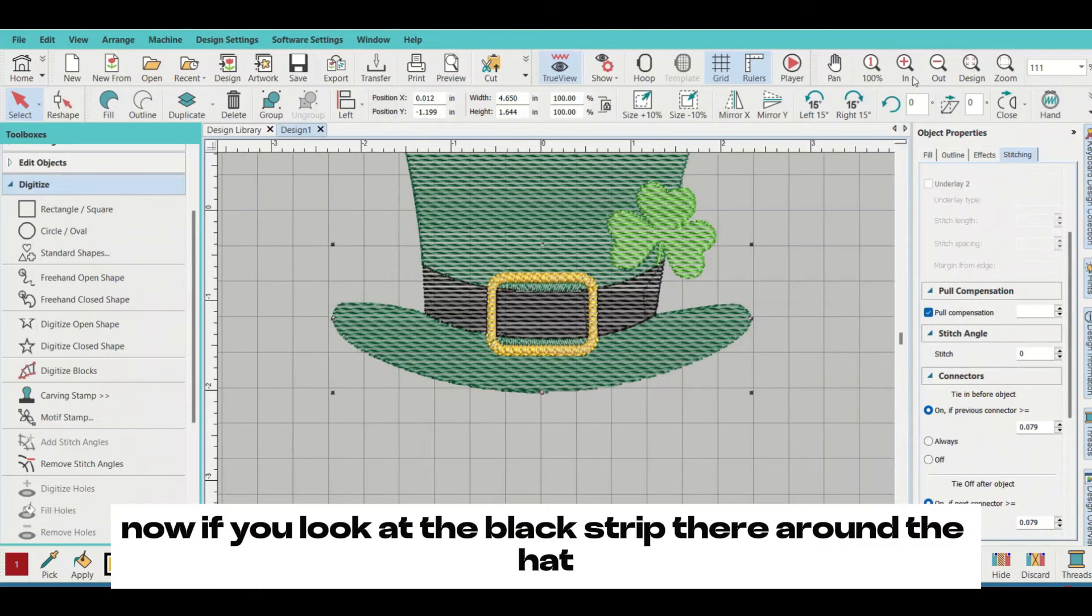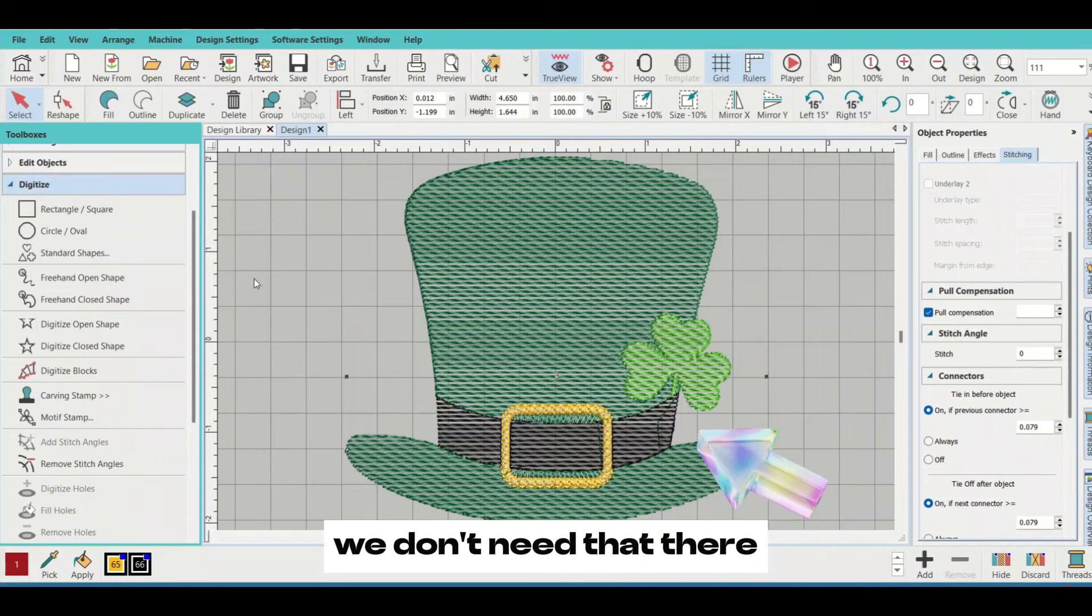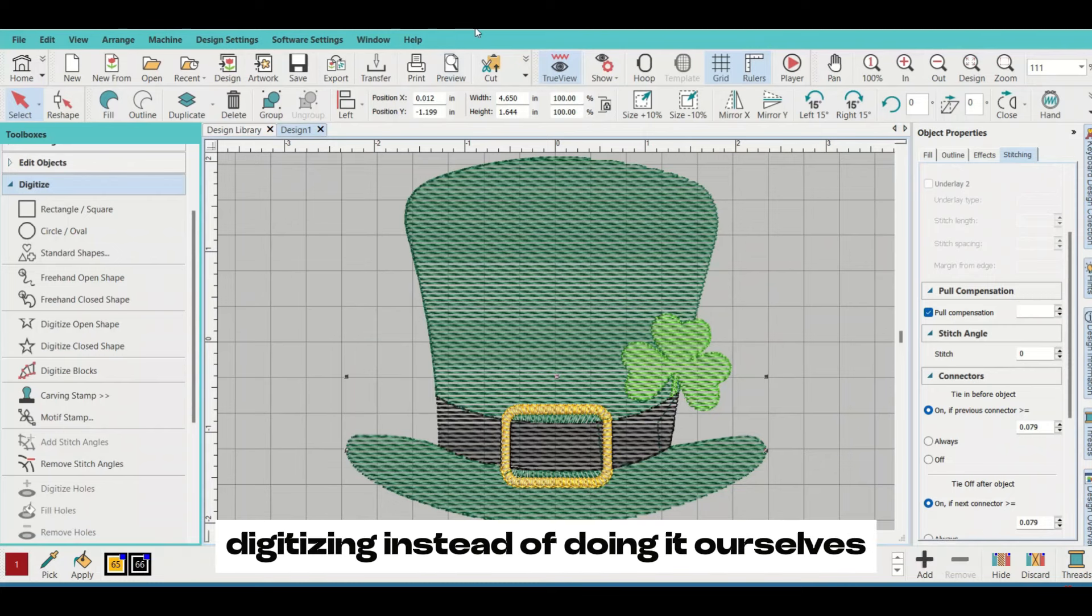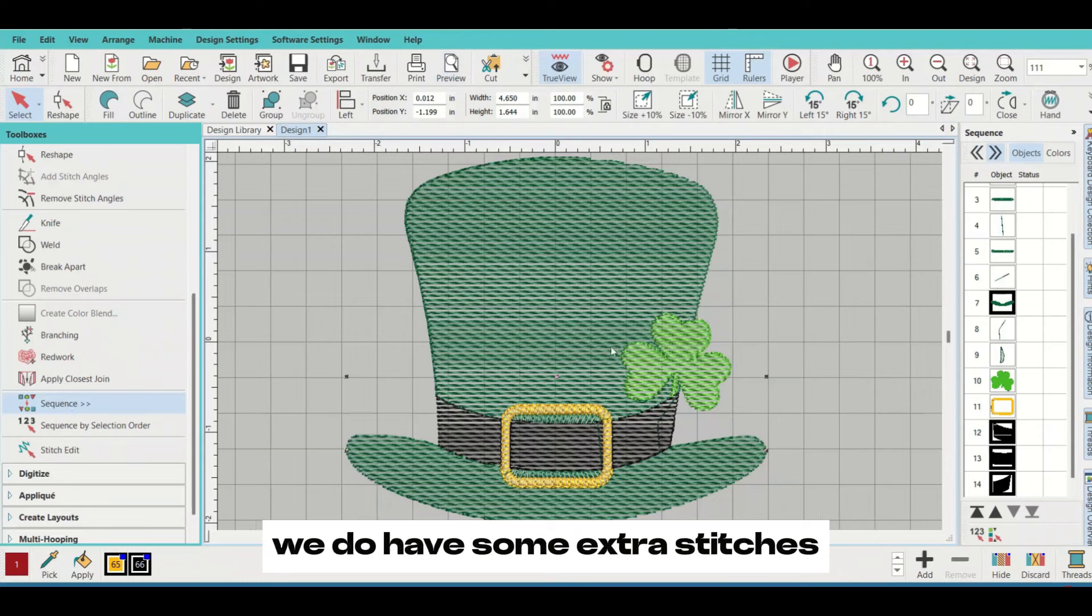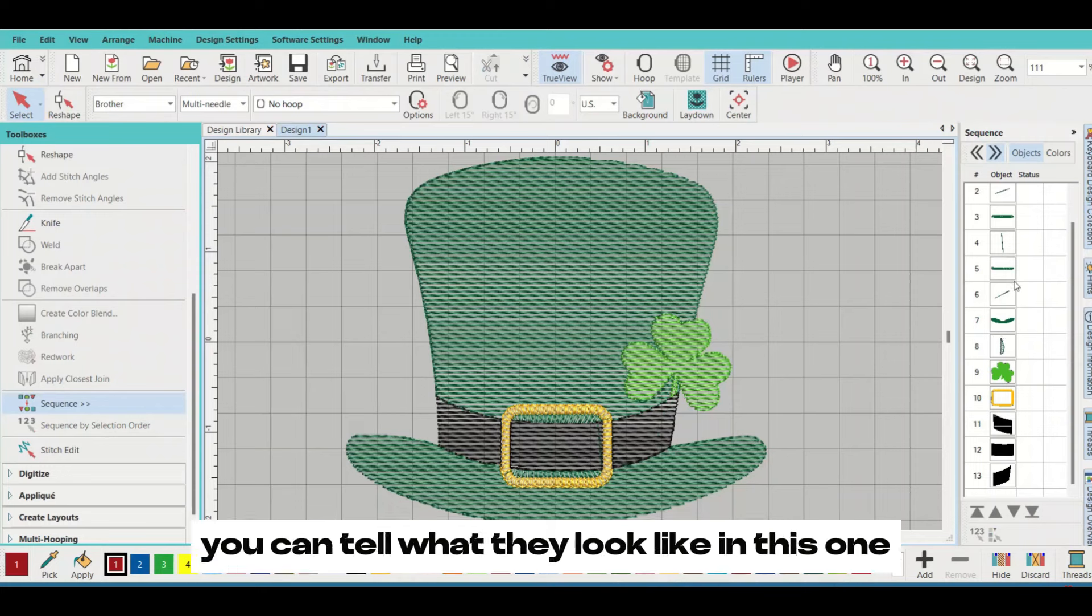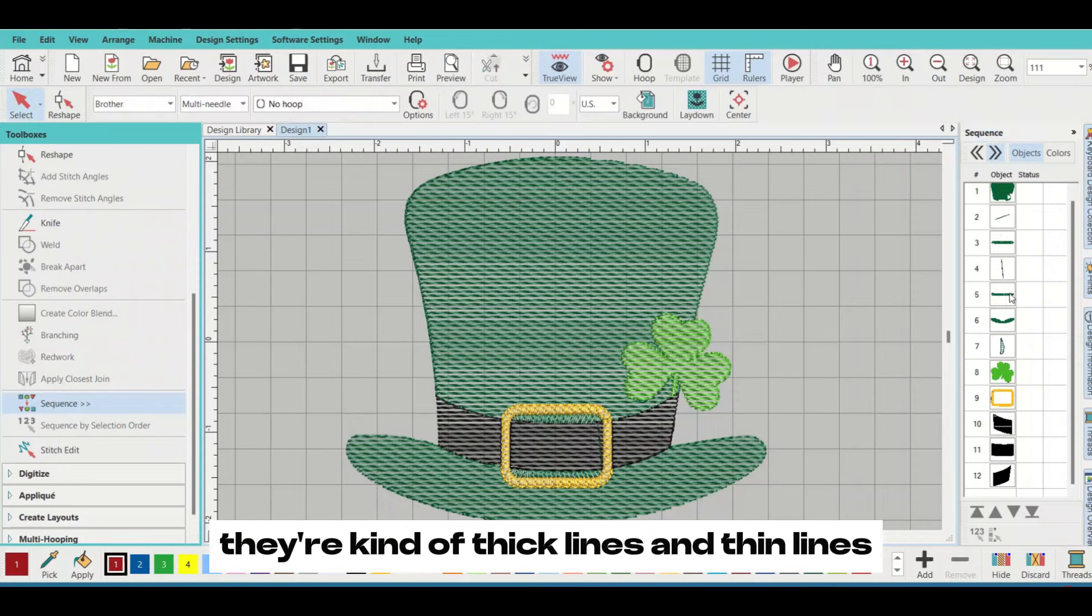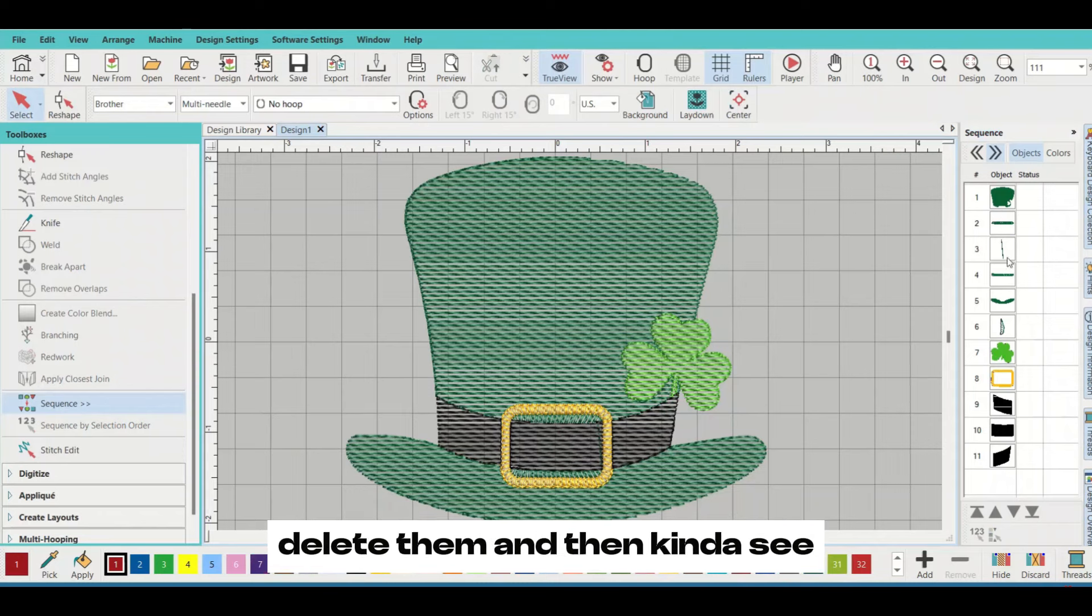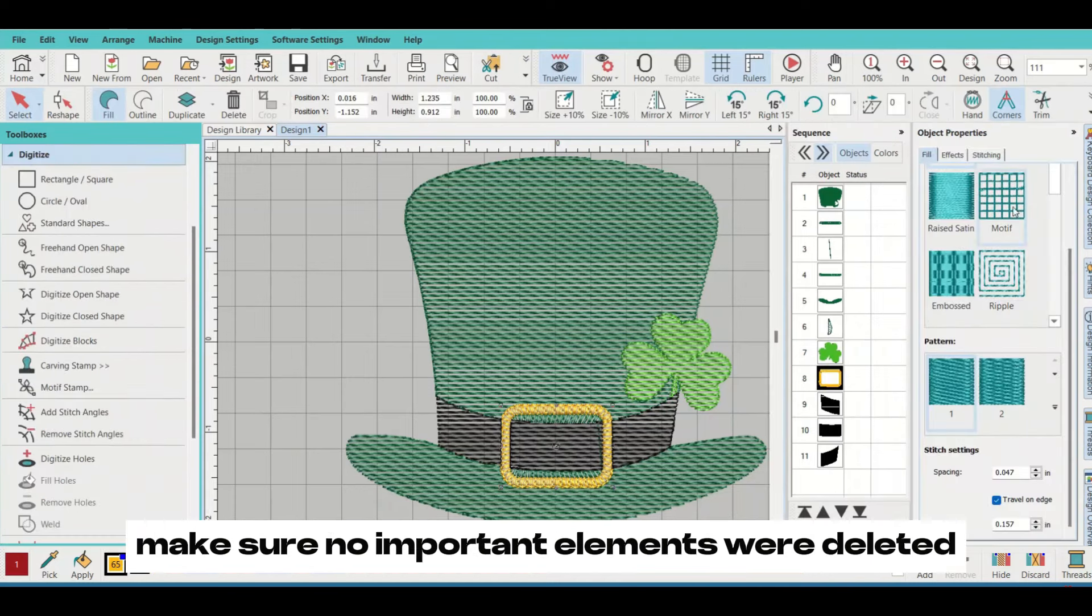Now if you look at the black strip around the hat, you see an extra line on the right. We don't need that there. The reason it's there is because we did the auto digitizing instead of doing it ourselves. So because we took the lazy route, we do have some extra stitches. They're super easy to get rid of. We're going to go to sequence and click on those. You can tell what they look like - they're like lines, kind of thick lines and thin lines. We're going to click on them, delete them, and then make sure no important elements were deleted.